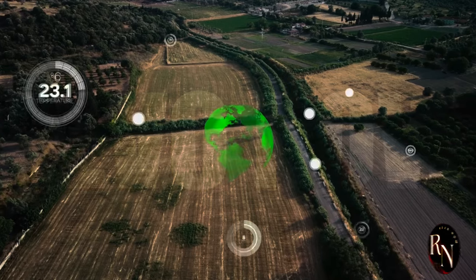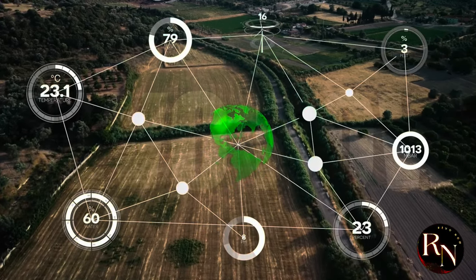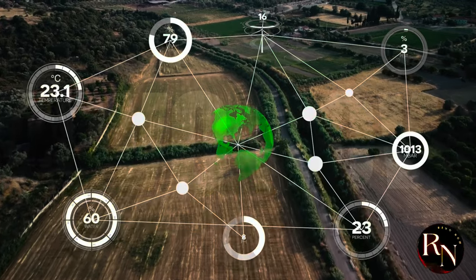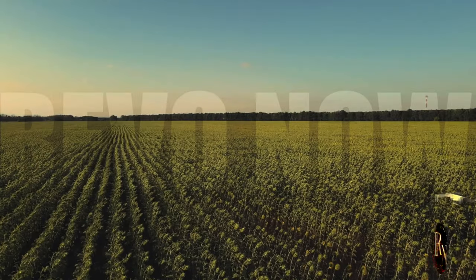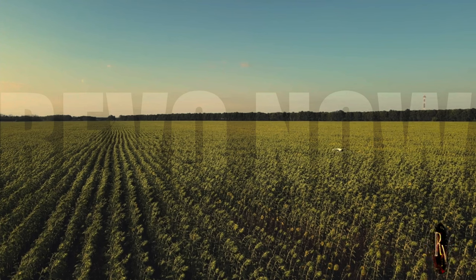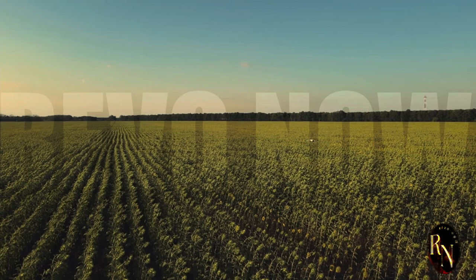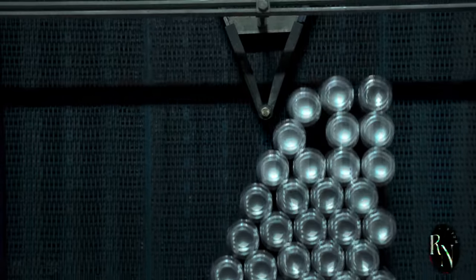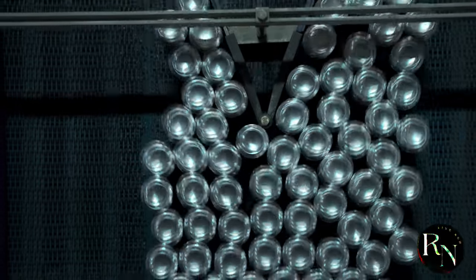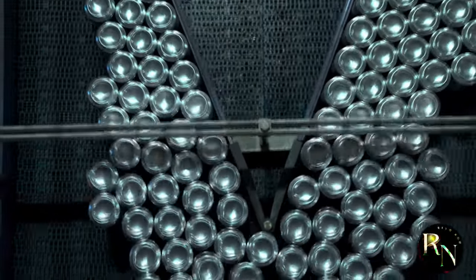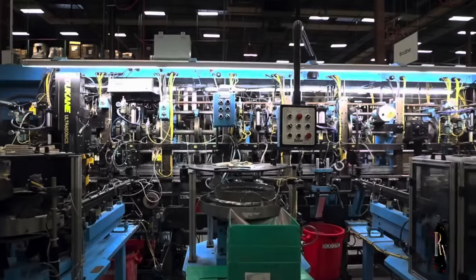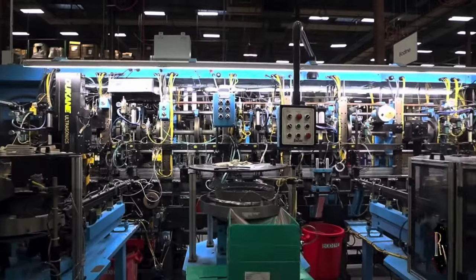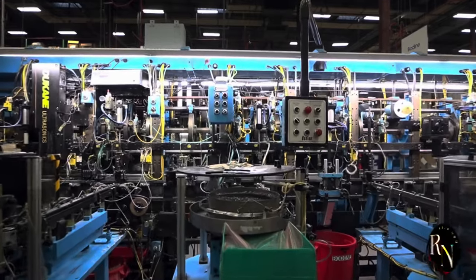Even agriculture will benefit, with smart farming techniques that use data to optimize crop yields and reduce waste. Drones will monitor fields, and automated equipment will ensure that every plant gets exactly what it needs to thrive. Factories will become more efficient, with robots and automated systems working together to produce goods faster and with higher quality. The manufacturing industry will be transformed, leading to new levels of productivity and innovation.